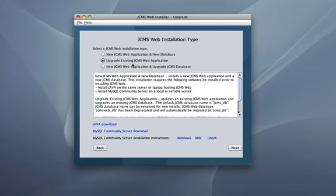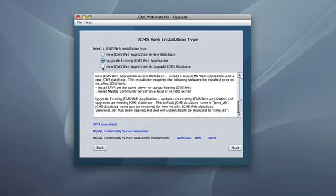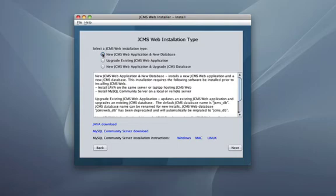You can also upgrade an existing JCMSWeb application — if you're already a current JCMSWeb user and want a more recent version, click the second radio button and go through the upgrade steps. The next installation type is a new JCMSWeb application and upgrade JCMS database, meaning if you're a JCMS Access user with an existing database, you click the third radio button. To start with a brand new installation of JCMSWeb and a new database, click the first radio button and click Next.